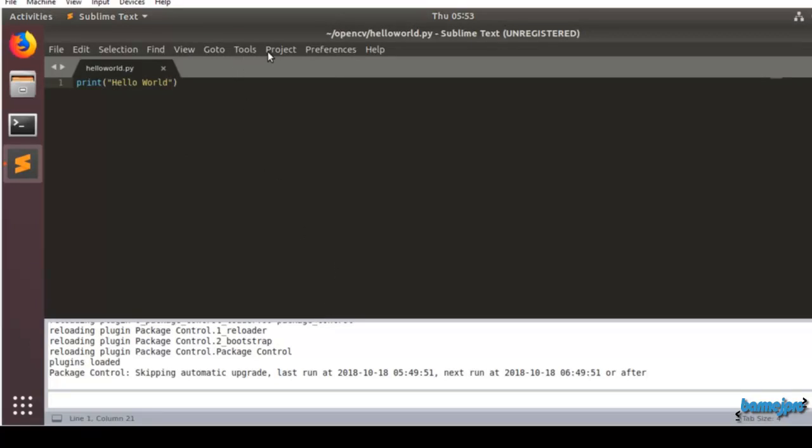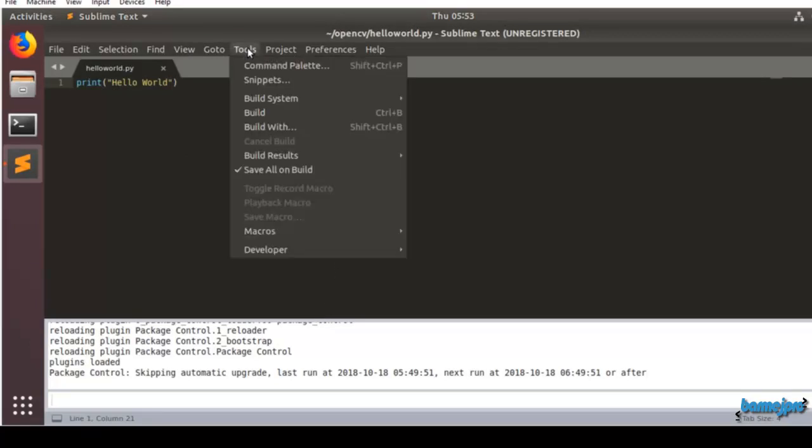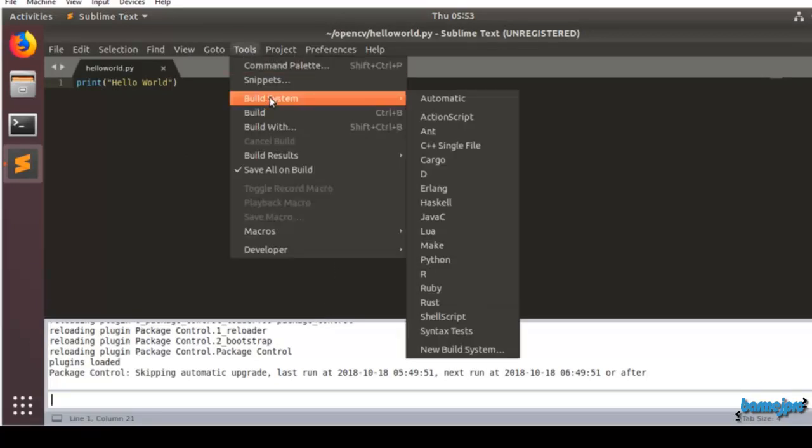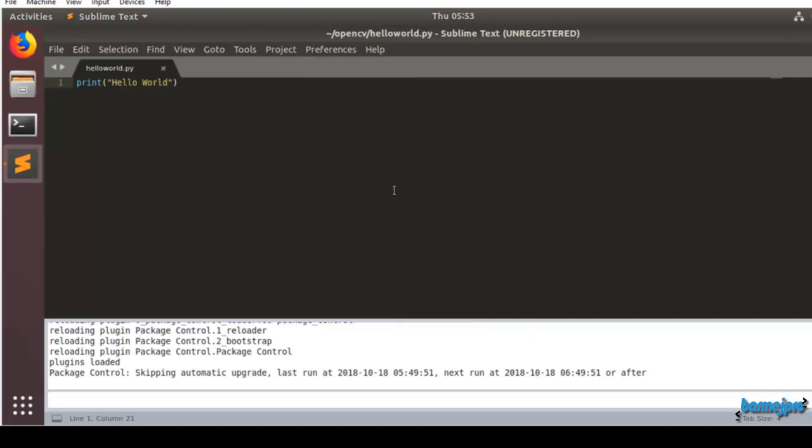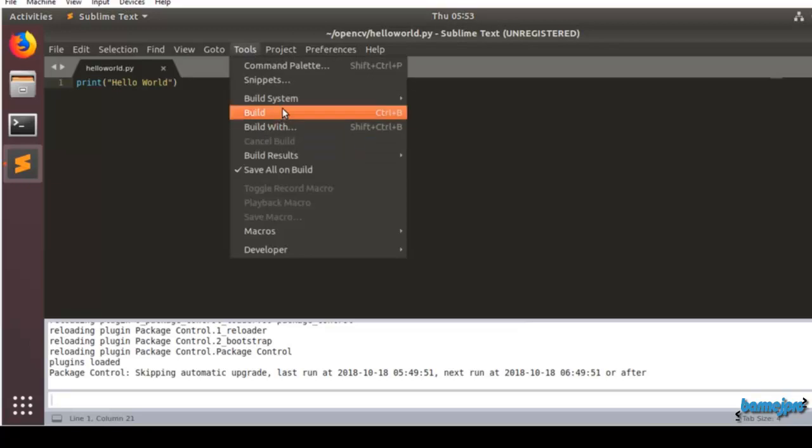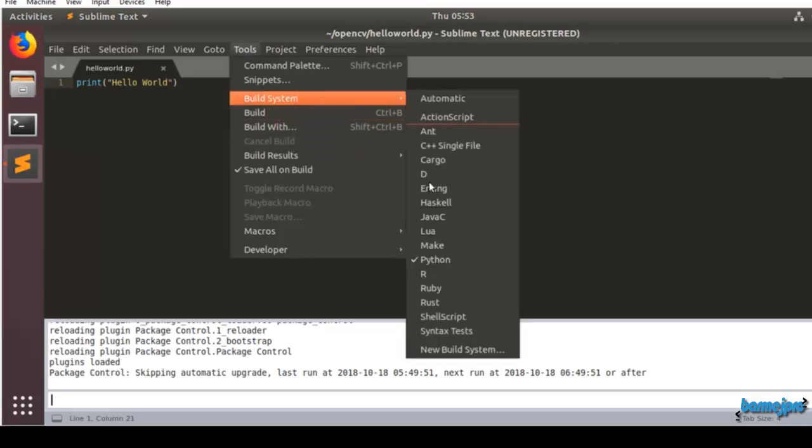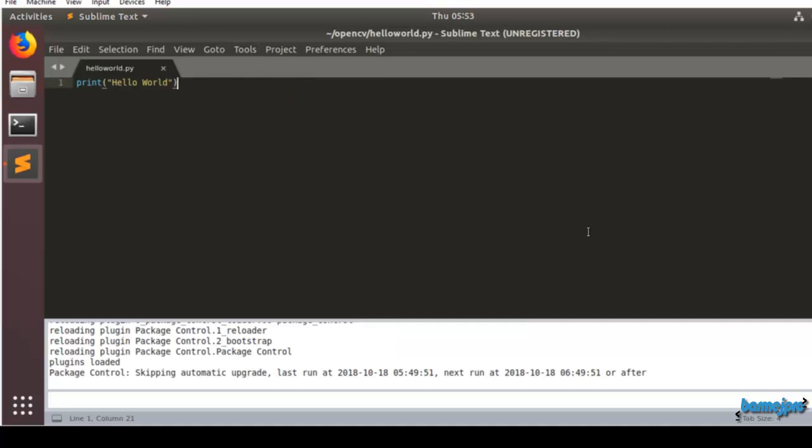Now let's go to Tools, Build System and you can see we have only a Python build system. Click on that and it will get selected. You can see it once again: Tools, Build System and the current build system is Python. So we are telling the editor that whenever we try to run the program by Control B it should execute the Python script.